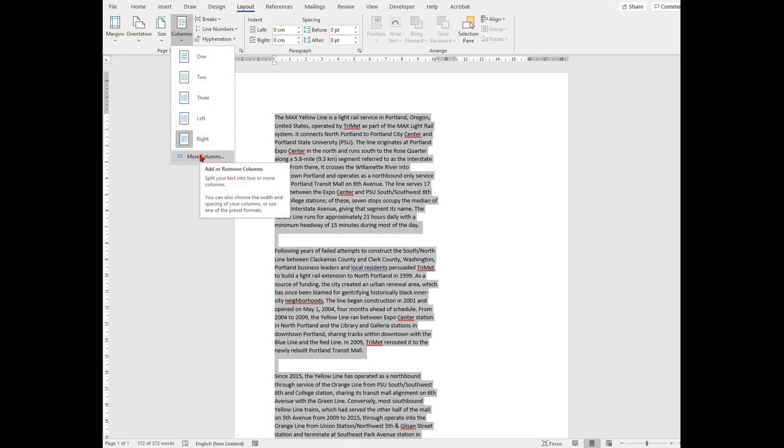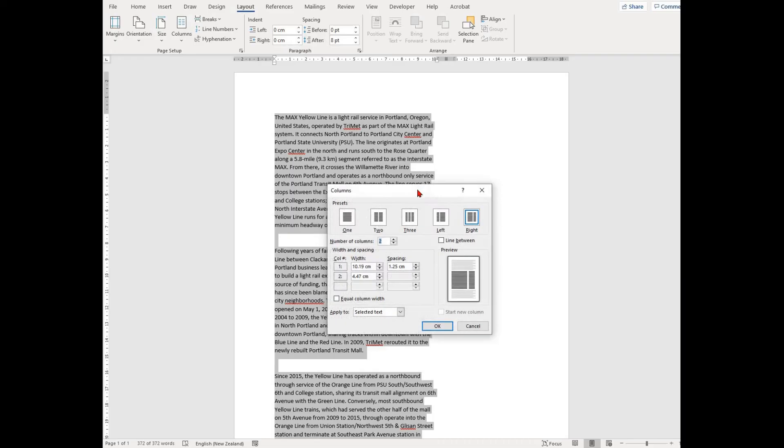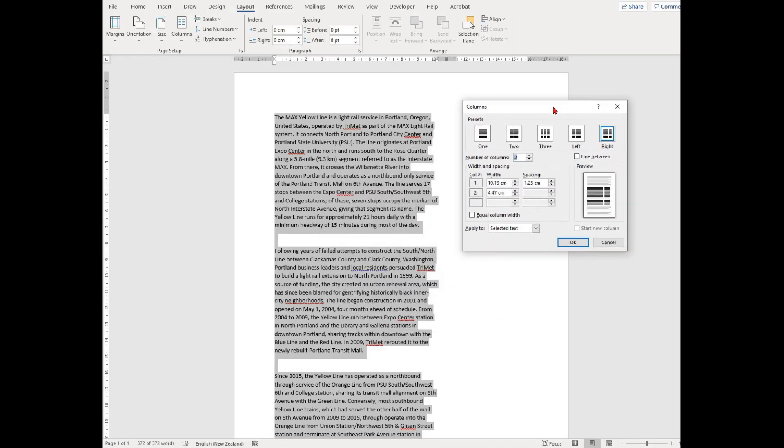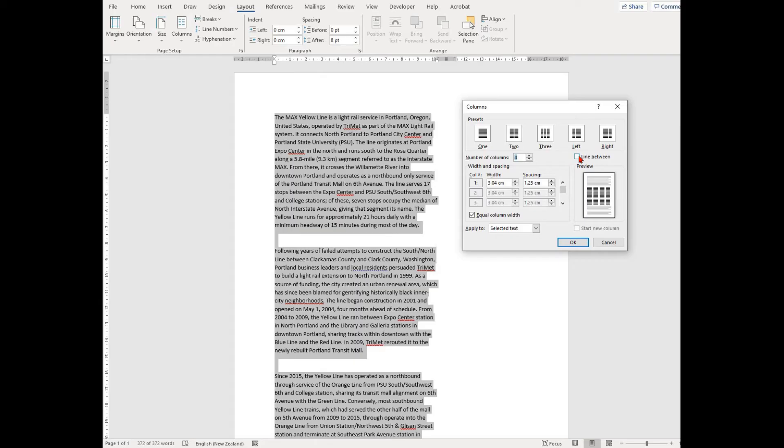Sometimes the option you want might not be in the drop-down, or you might be asked to put a line between your columns. To access this function, select the column drop-down and then click on More Columns. This will bring up a new window.